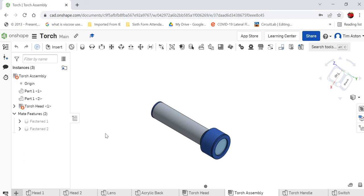Okay, so welcome back. In the last video we used Onshape to assemble all of our components and sub-assemblies to create this torch. In this tutorial we're going to be using Onshape to create our own engineering drawing which is going to be to a general standard commonly known as orthographic.